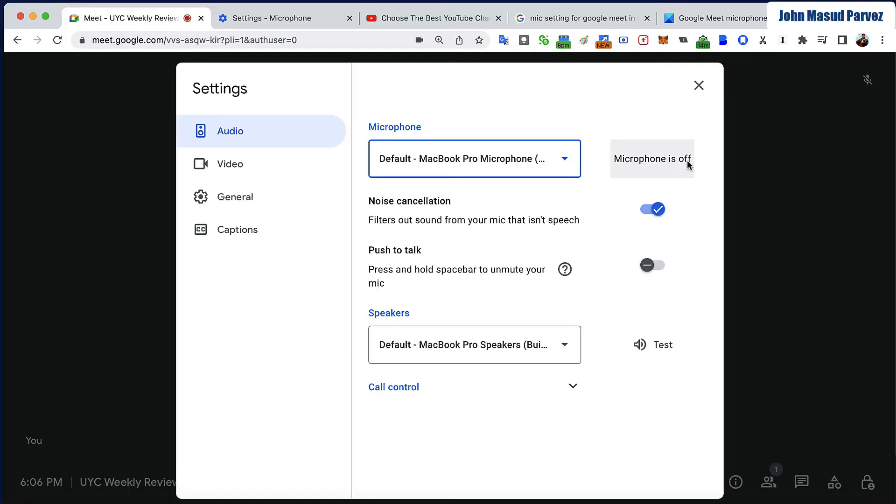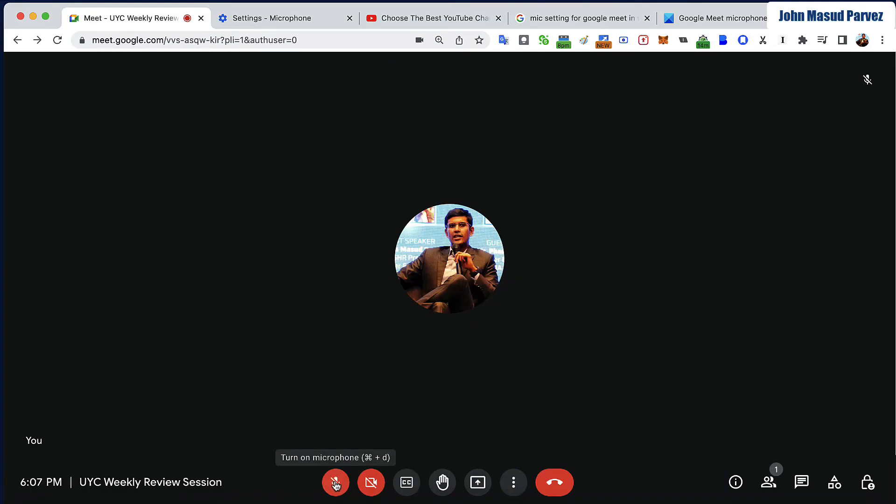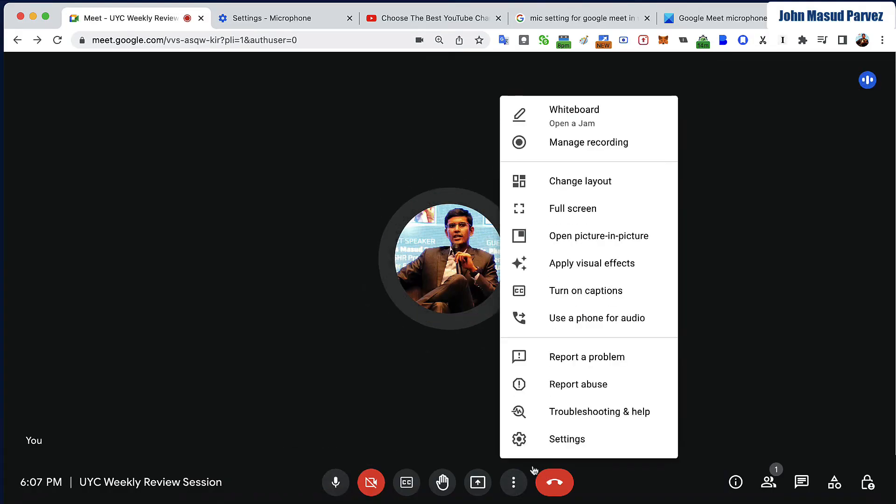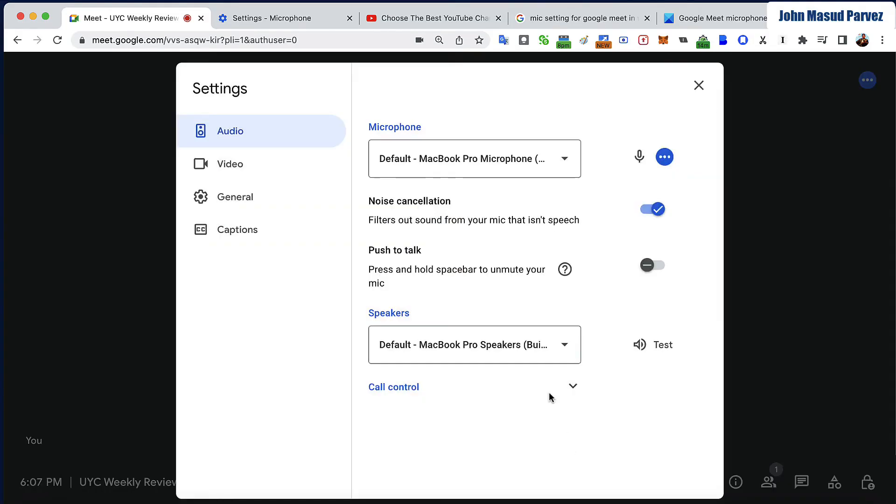Now I'm going to go into the settings again, and you can see the microphone is now working.